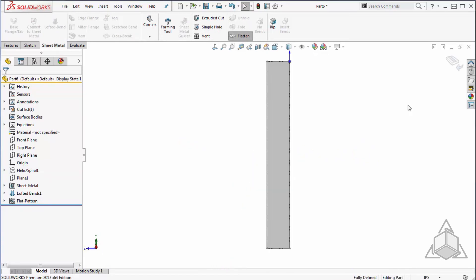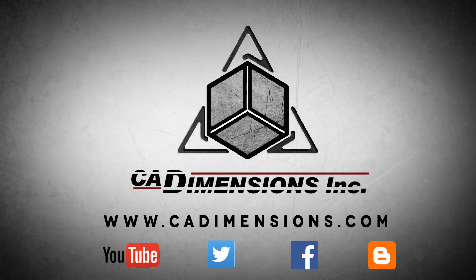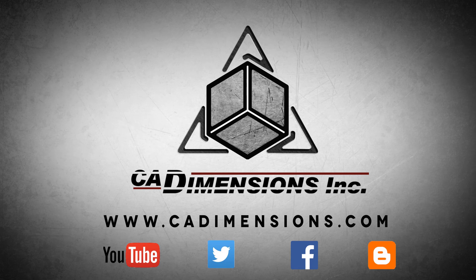Thanks for watching another CAD Dimensions Tech Tip. Hope to see you next time. Don't forget to check us out on YouTube, Twitter, Facebook, and our blog for more great content by clicking on the links in the description below.